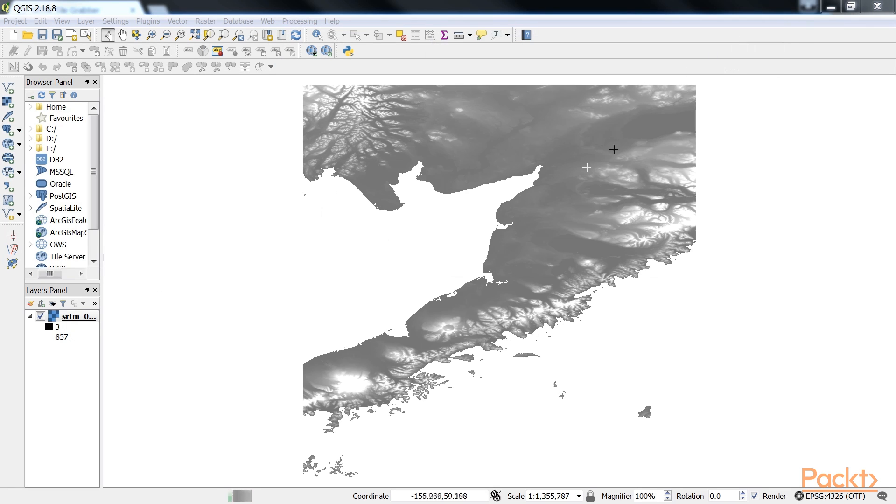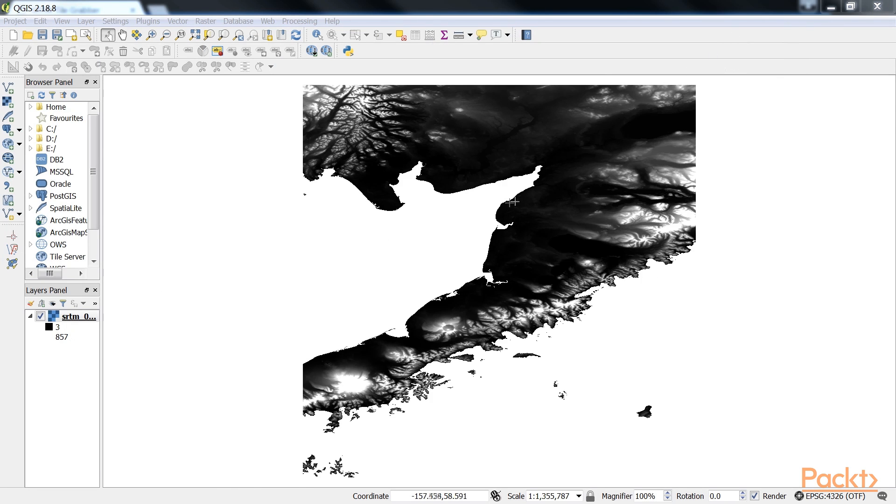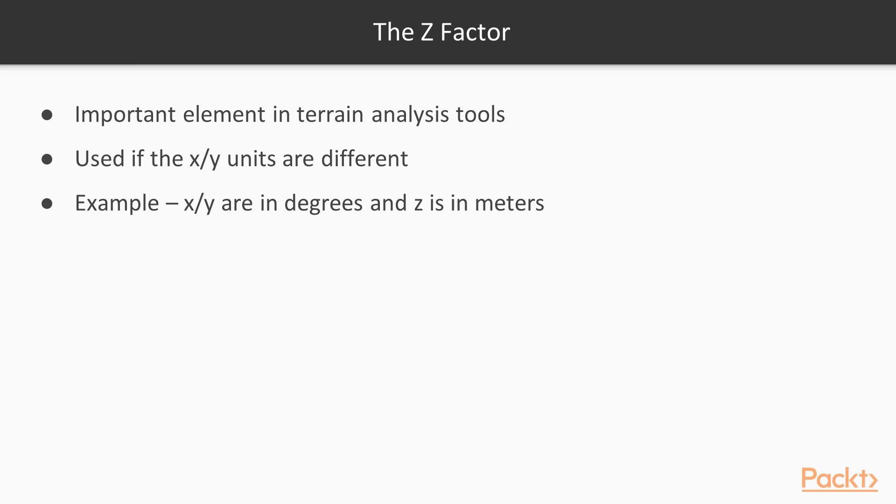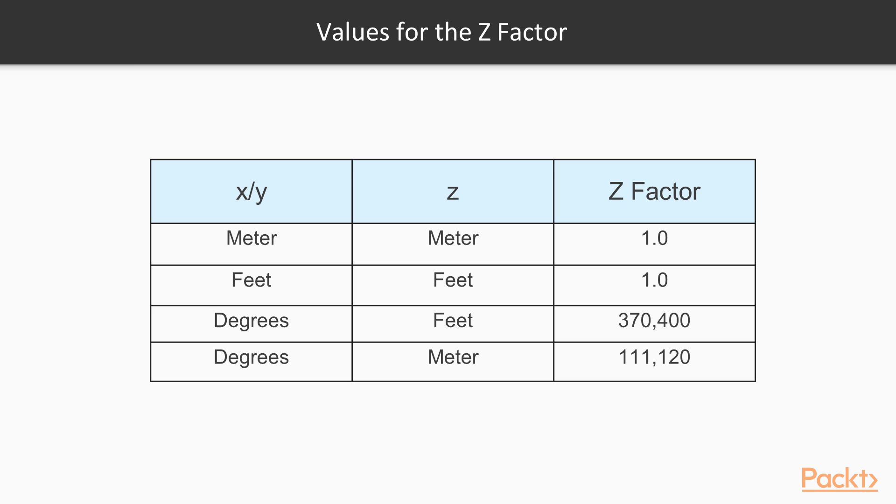An important element in all terrain analysis tools is the z factor. The z factor is used if the x and y units are different from the z or elevation unit. For example, if we try to create a relief from elevation data where x, y are in degrees and z is in meters, the resulting relief will look grossly exaggerated.